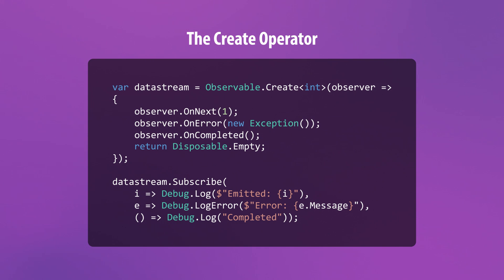Experimenting with the create operator is a great exercise because it gives you a look at what's going on under the hood when you create observables using UniRx's built-in creation operators. But you don't really want to use the create operator unless you need to roll out your own custom solution.